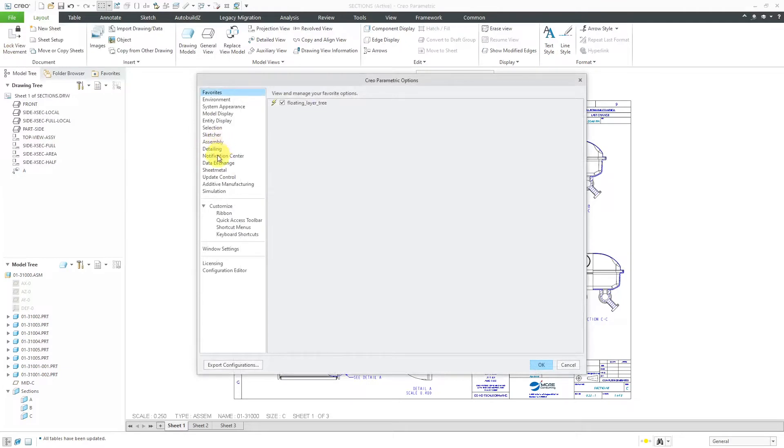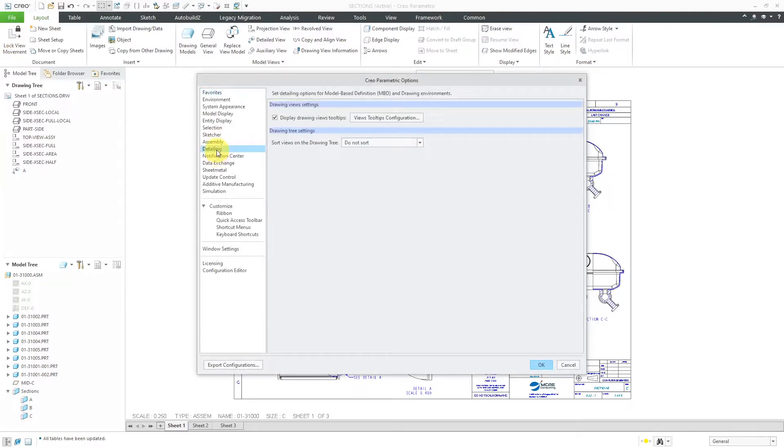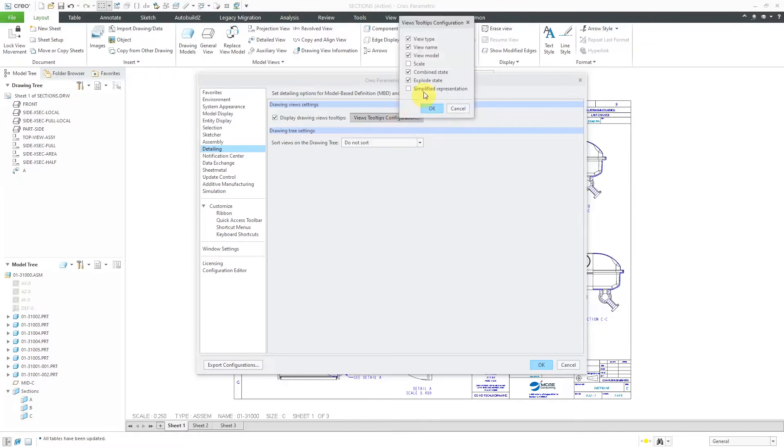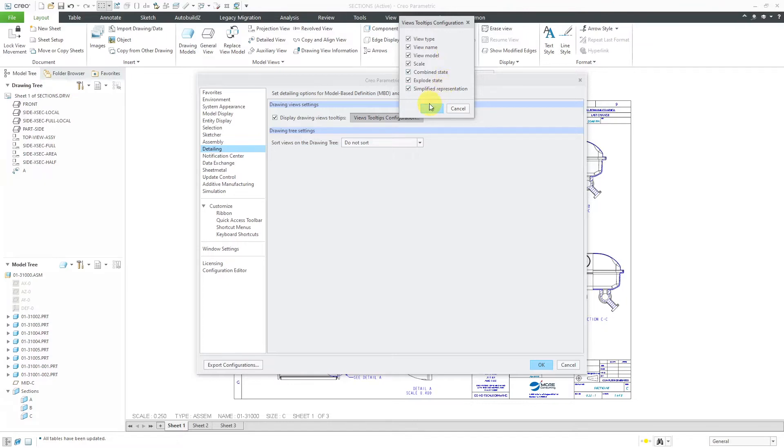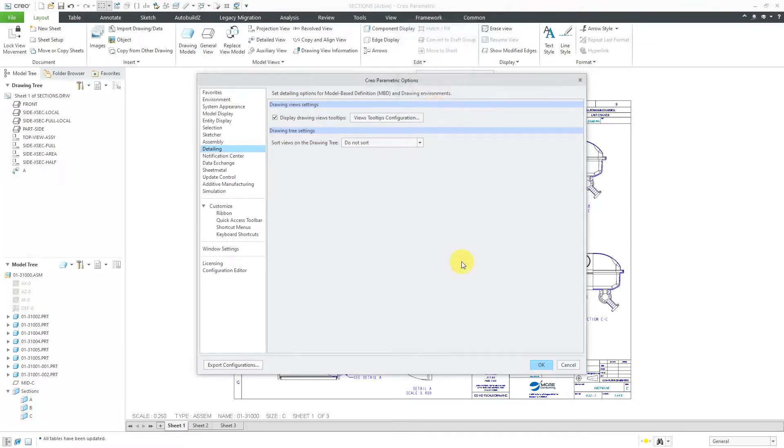here we have Detailing, and we have the checkbox to Display Drawing View Tooltips. Then you can click the Views Tooltips Configuration button to specify what you want in there. I will check everything in here. You can see that we have View Type, Name, Model, Scale, Combined State, Explode State, and Simplified Representation. I will click the OK button.